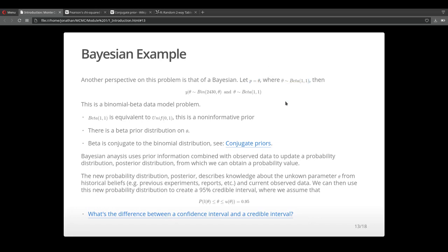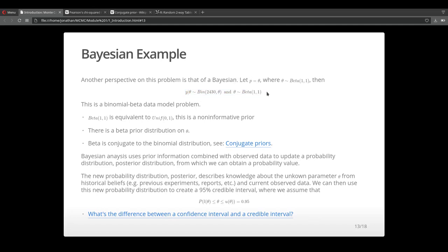Instead of saying that theta is some fixed value, we're going to say that it's a random variable that follows a beta 1,1 distribution. The data model that we're looking at is that the observed data comes from a binomial distribution and that theta, which is the proportion of adults who support this measure, is a random variable that comes from a beta 1,1 distribution.